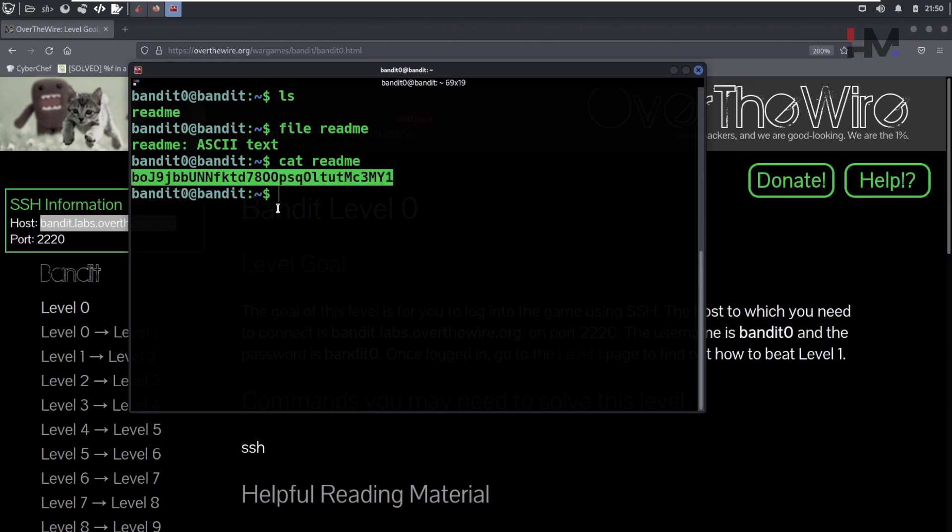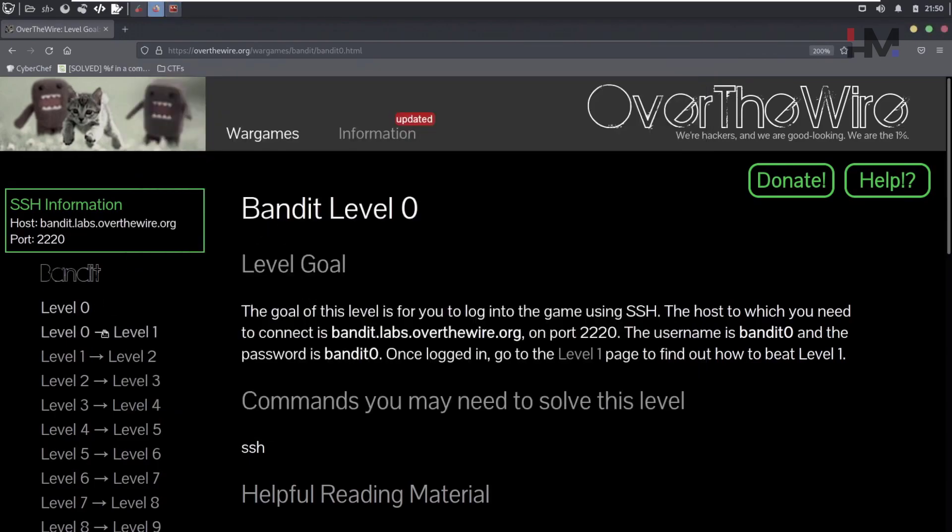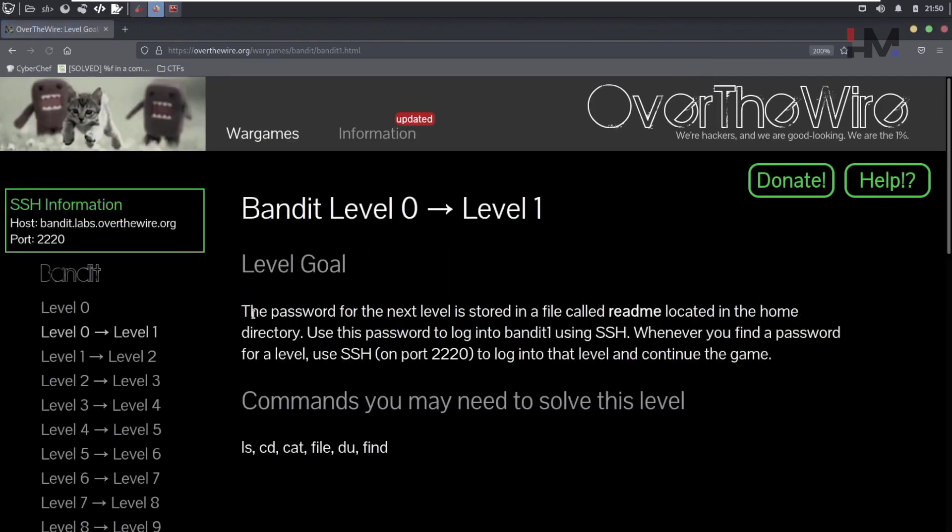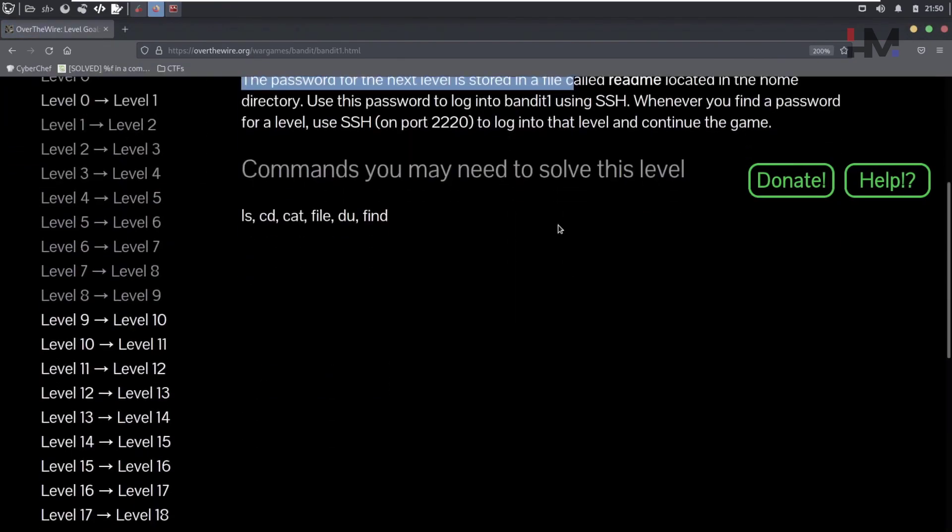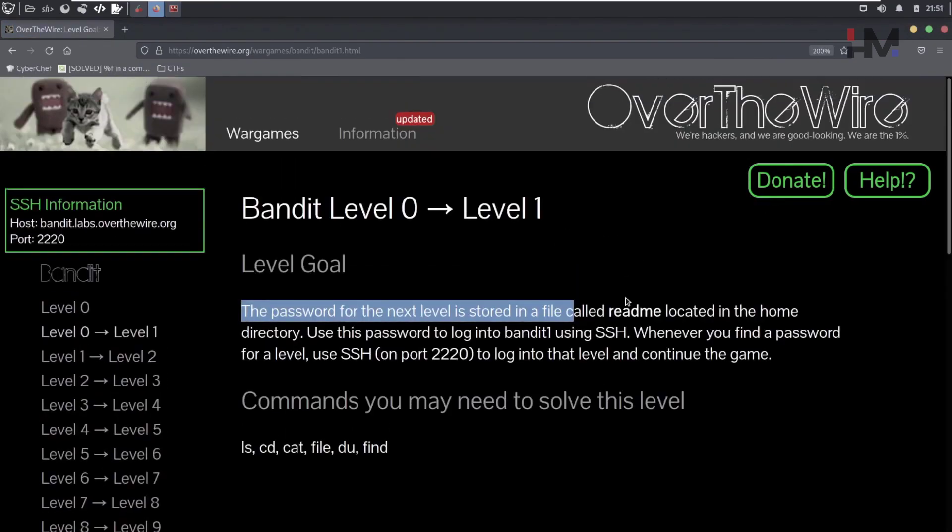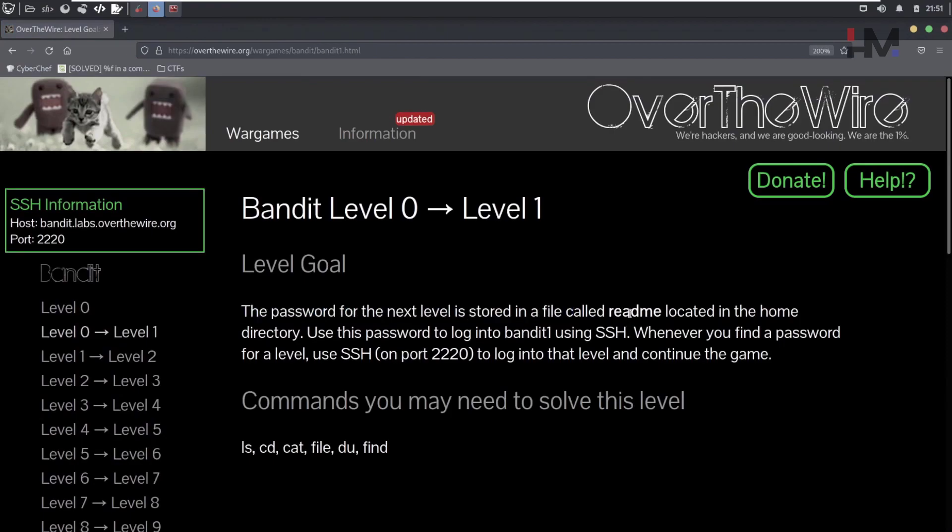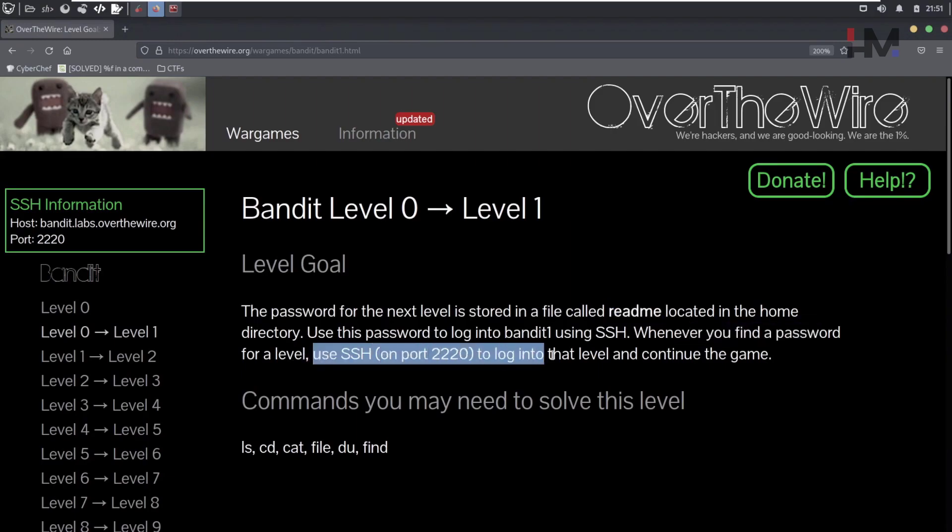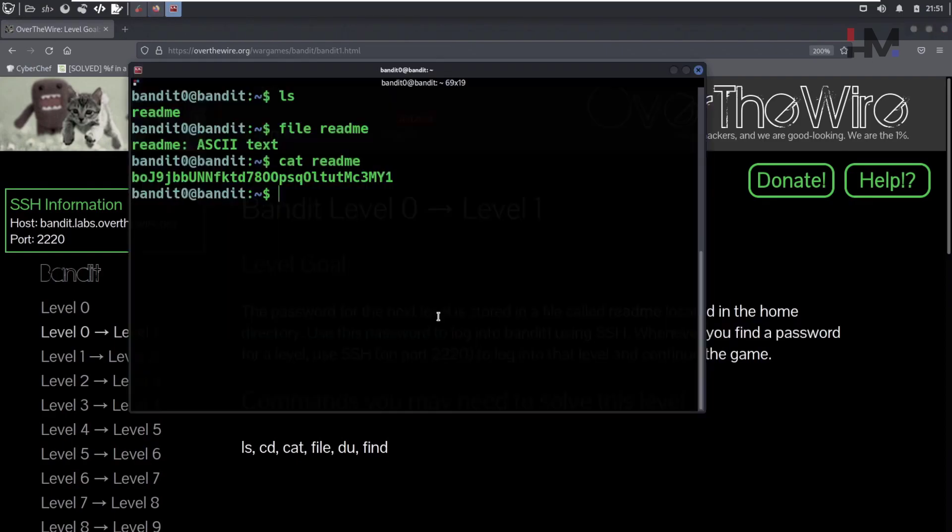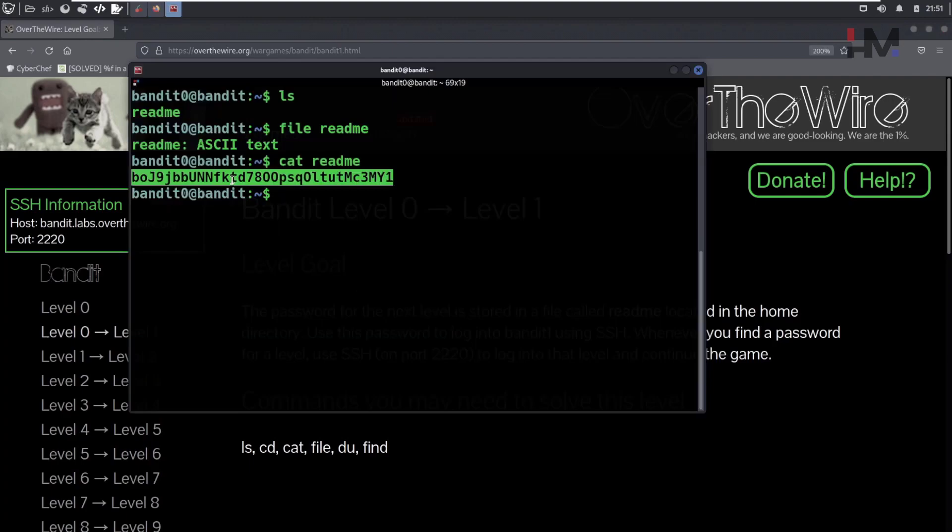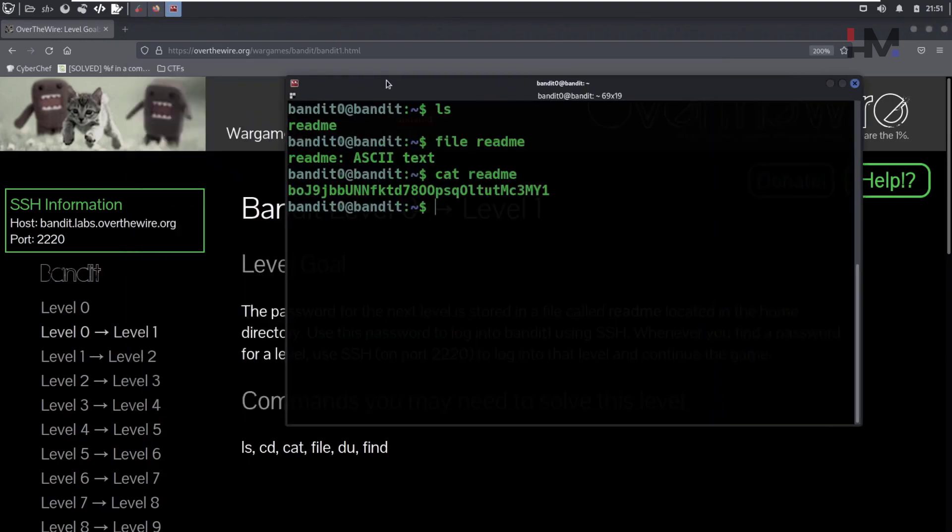This random string is called a flag. So when you go here, so they are saying the password for next level is in a file called readme. And whenever you find a password for the next level, use the SSH to log into the next level. So this is the password. Before we continue to the next level, we will save it.